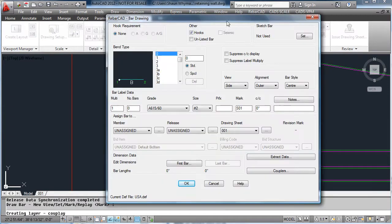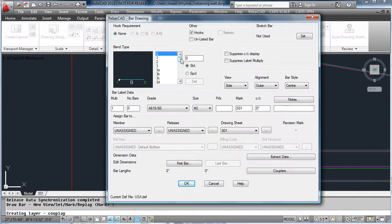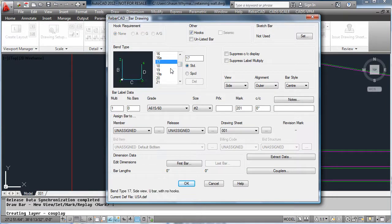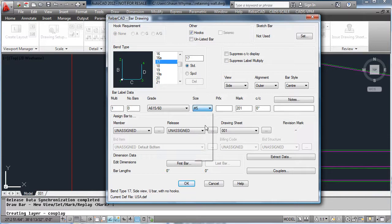Simply select the bar shape you require, the size, the spacing of the bar, add any notes that you want to put in, for example top and bottom bars, assign a member title, and if you know any dimensions you can enter them before you start drawing the bar.